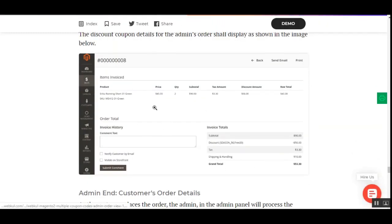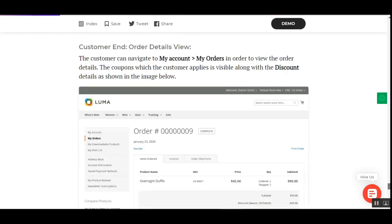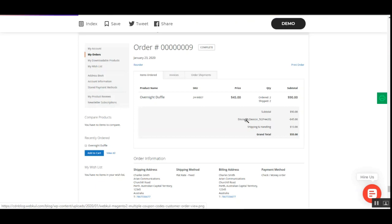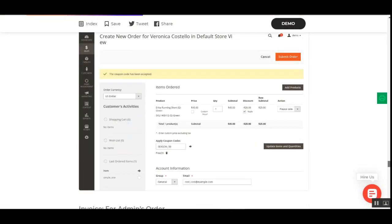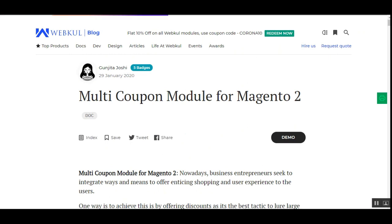The admin can then check the placed order and see the discounted amount along with the applied coupon codes. The customers for whom the admin placed the order can also log into their account, navigate to My Account > My Orders, and check the discount codes applied to a particular order — for example, SEASON50 and FREE20 applied to order #9. That covers the Multi Coupon plugin for Magento 2. For questions, contact support at support@webcool.com or raise a ticket at webcool.us.com. Thanks for watching and have a great day!